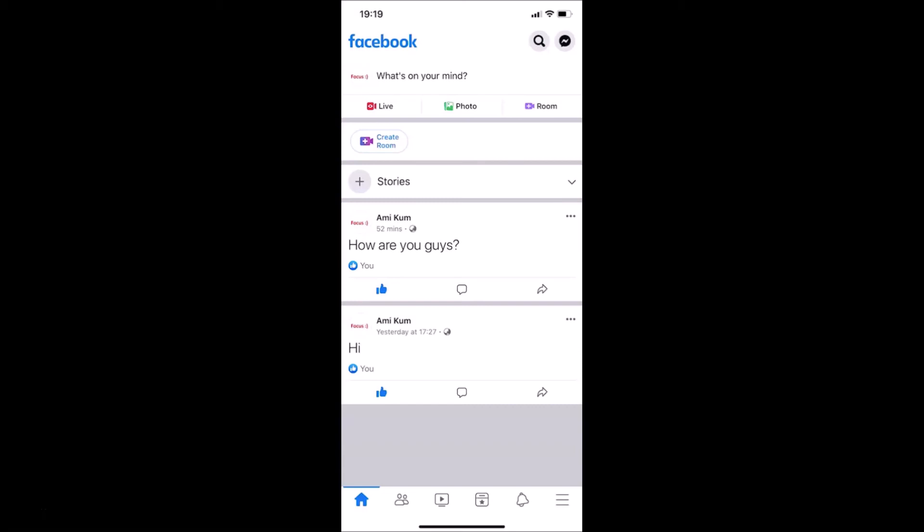So that's it, guys. In this way you can easily disable in-app sound in Facebook app on iPhone. Thanks for watching. If you like my videos, please support this channel by subscribing to it. Thanks, bye.